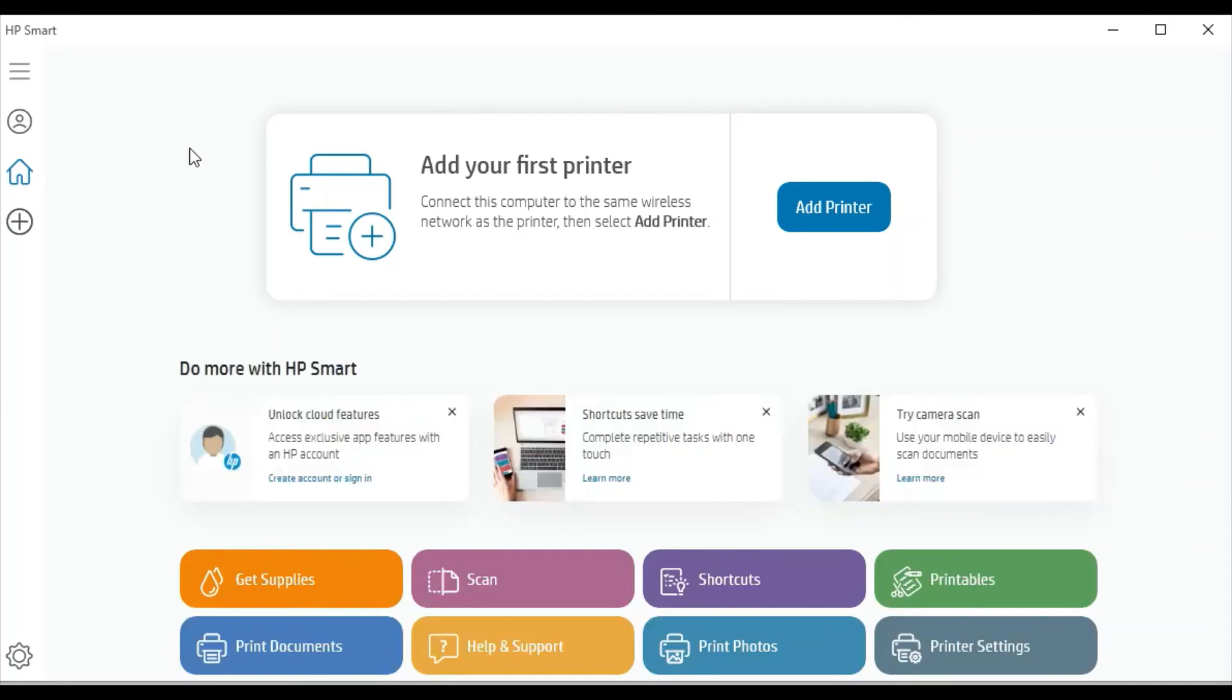After launch you will see this screen. To add your first printer, click here on Add Printer.